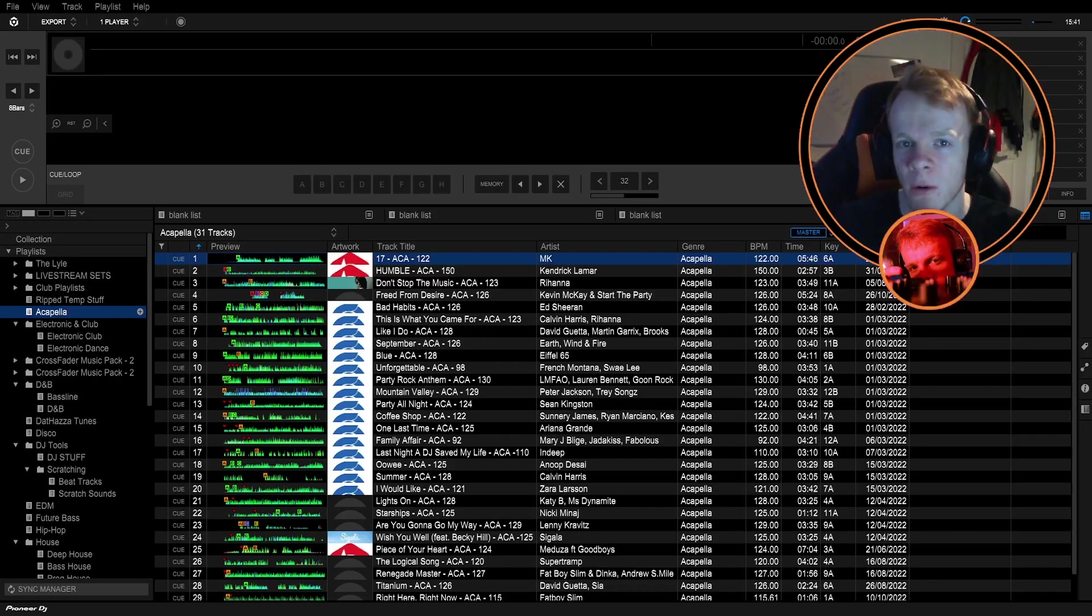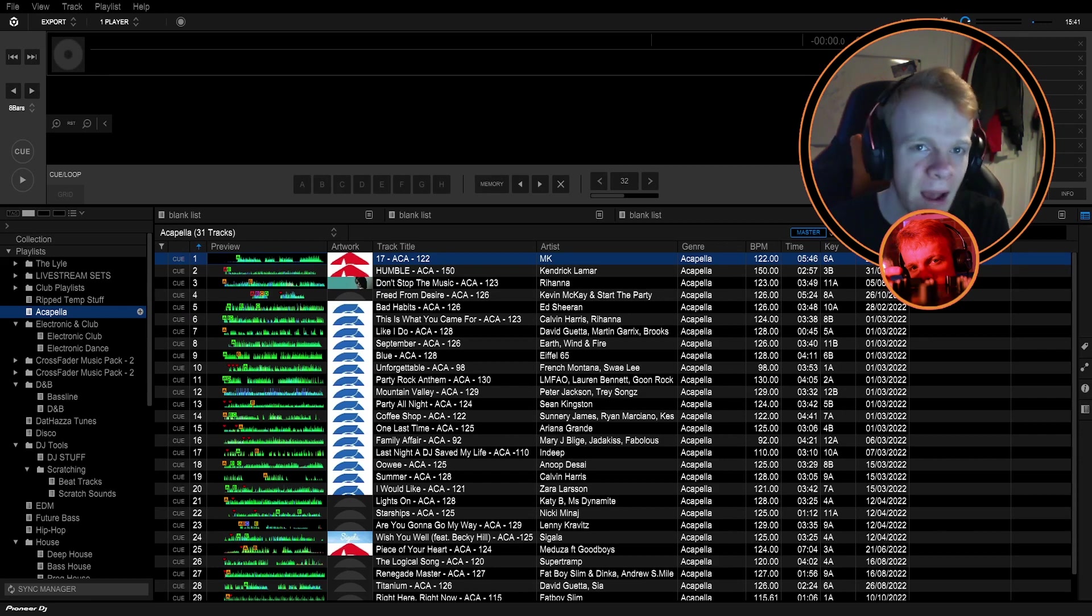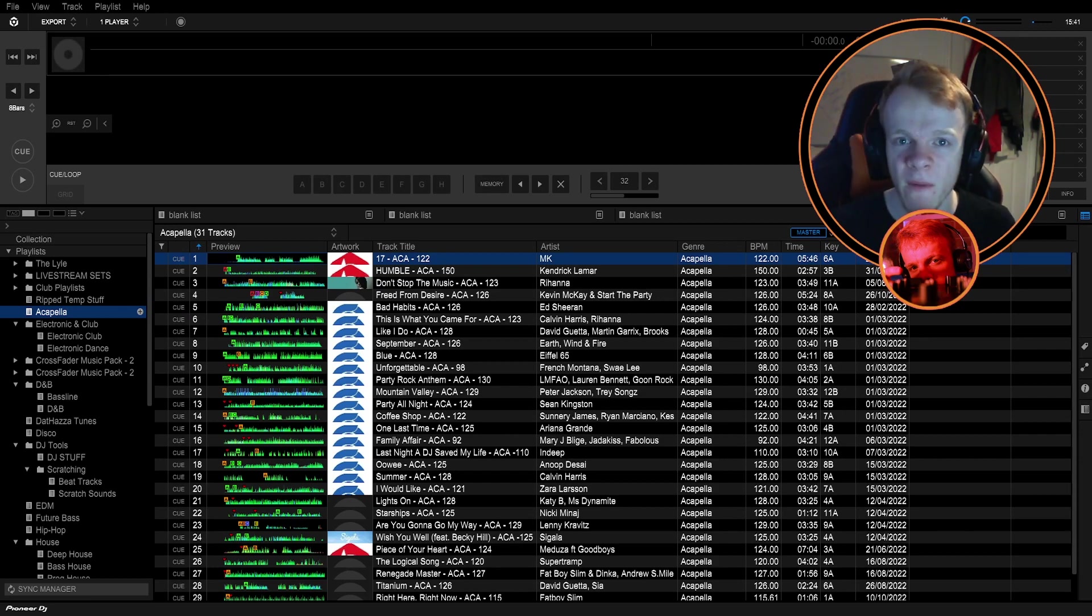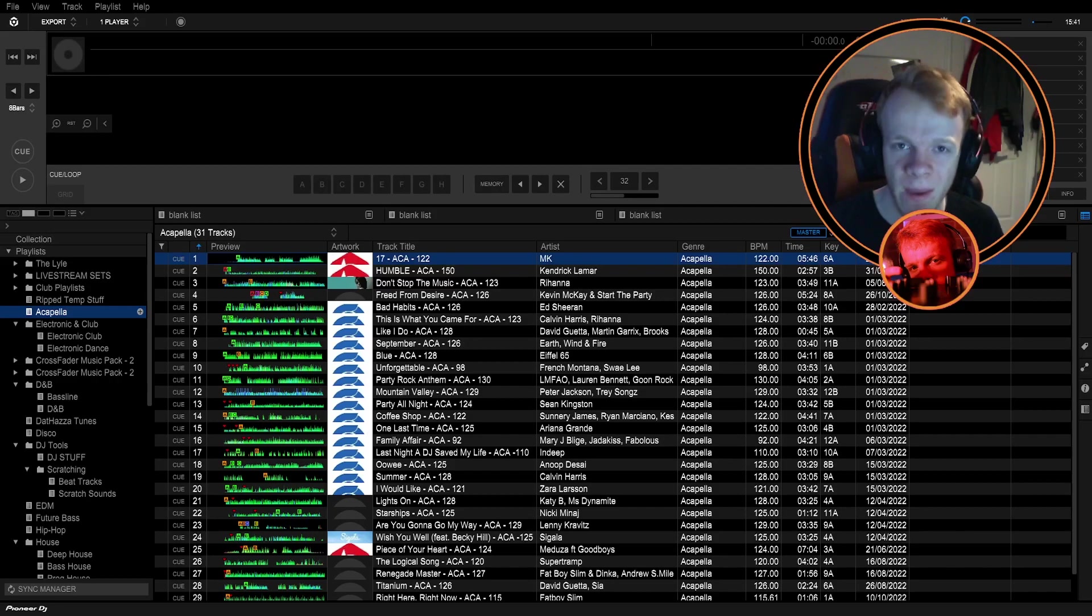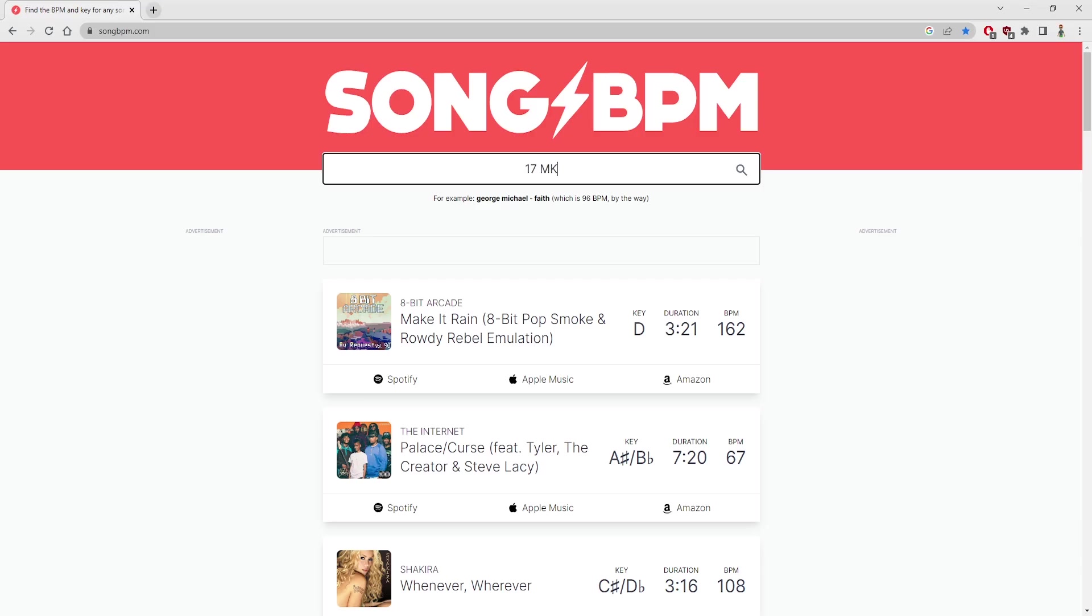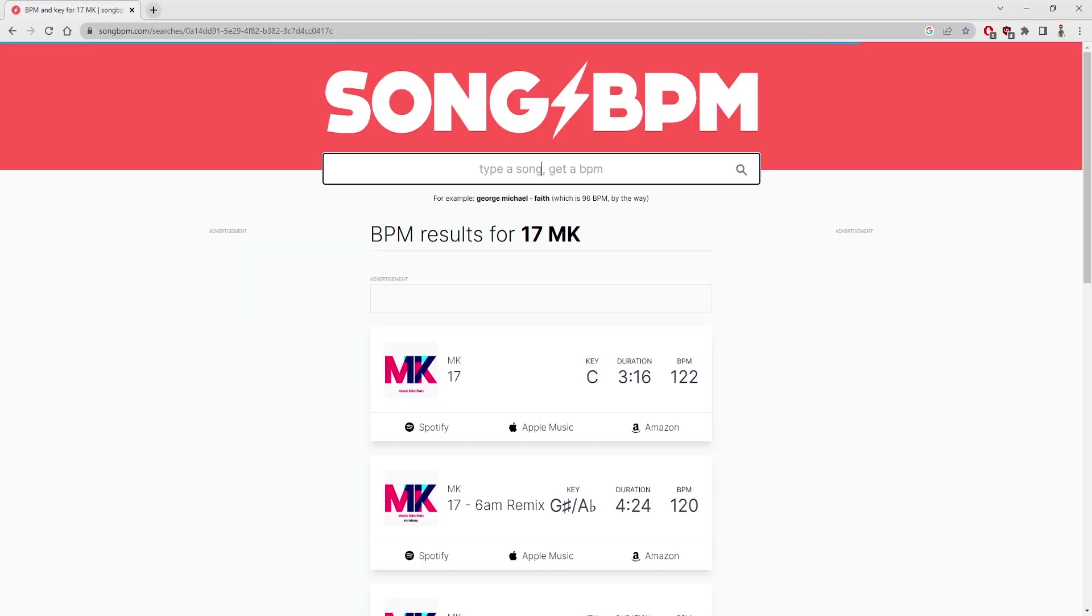So whether you've used Mixed In Key or not, you should know the key of the acapella and then you want to port it into DJ software. For me, I'm using Rekordbox. Before we move on though, we have to know the BPM of the track, the tempo. It's very important and I use something called songbpm.com. It's just a website where you can put the name of an artist in a song and it will tell you the BPM of the key of that track.